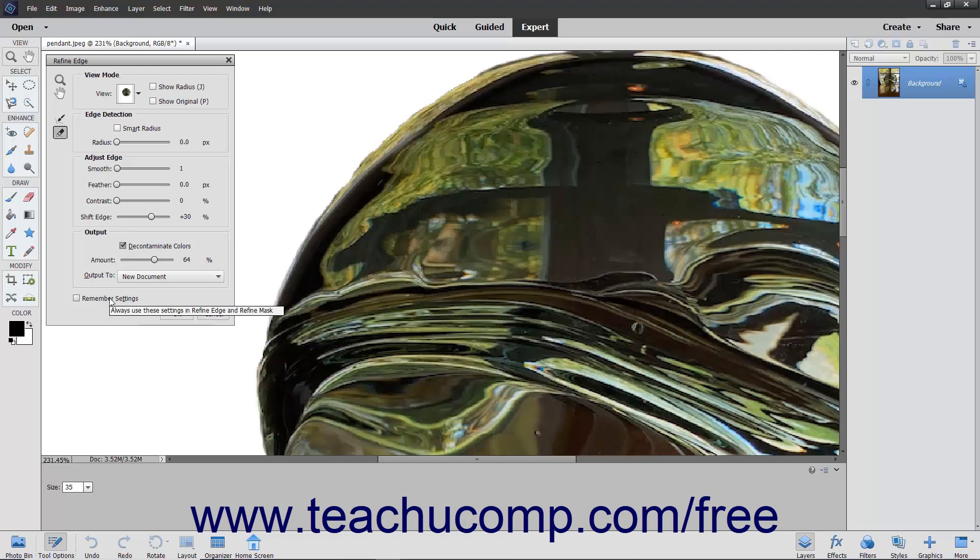When you are done applying your refinements to the selection edge, simply click the OK button to apply them.